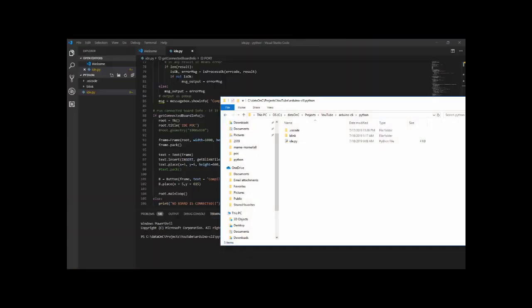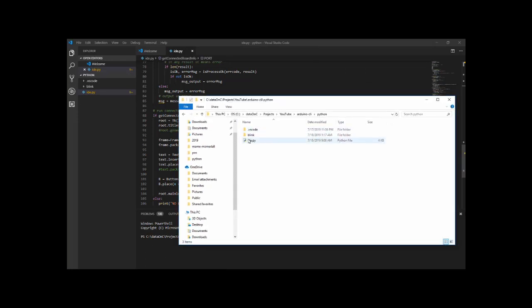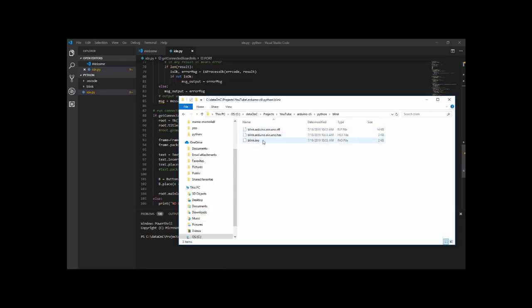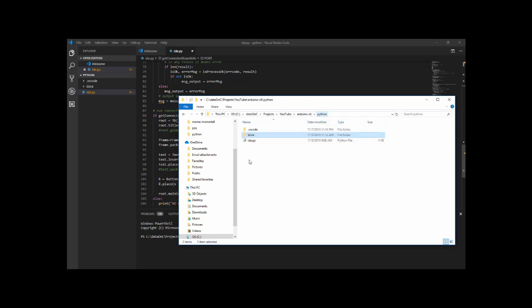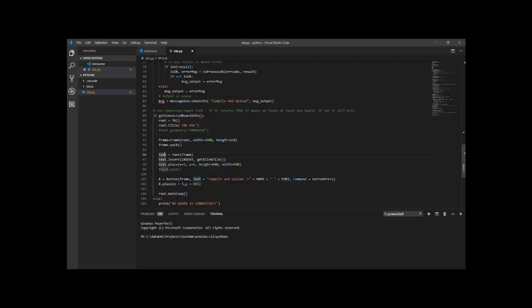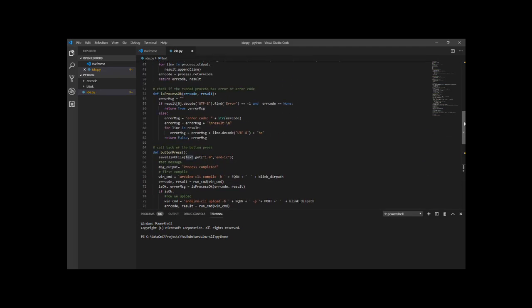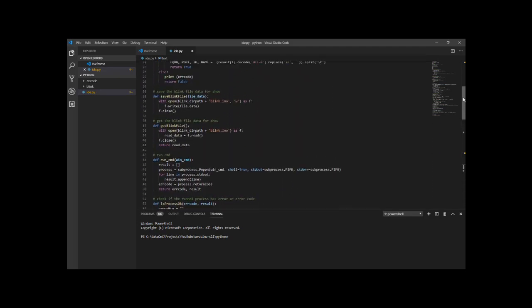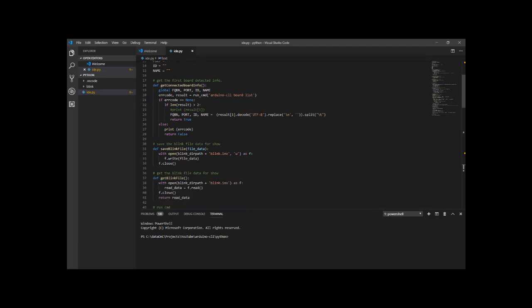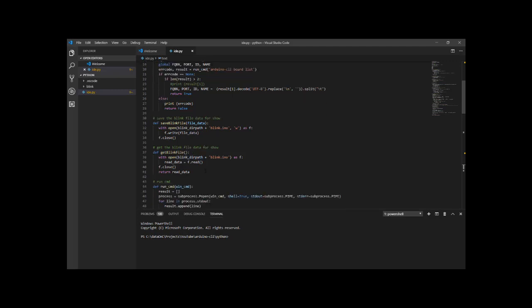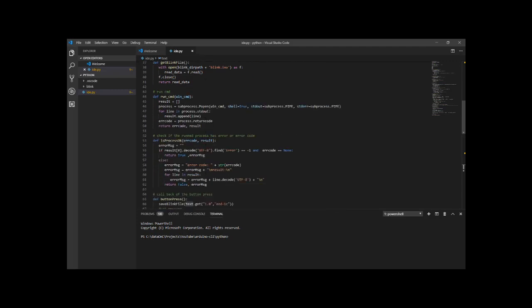There's not much of a GUI here. I'm just making a text box. The text box gets the blink example. If you look at the folder, you can see there is the blink example and here are the compiled files. Let's remove them so you can see they're actually being created. When I'm loading it, I'm just reading the blink.ino file and I'm dropping it into that text area.